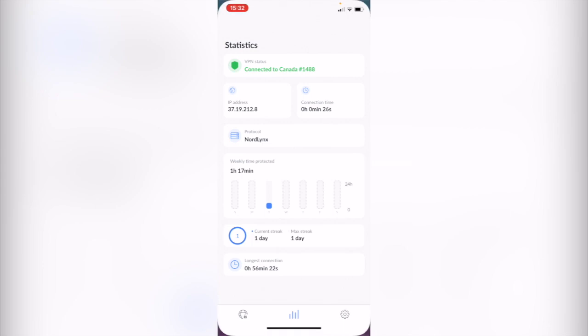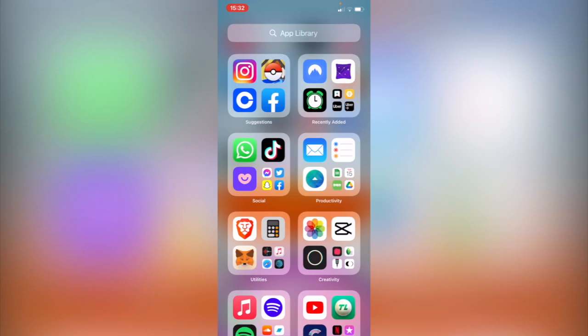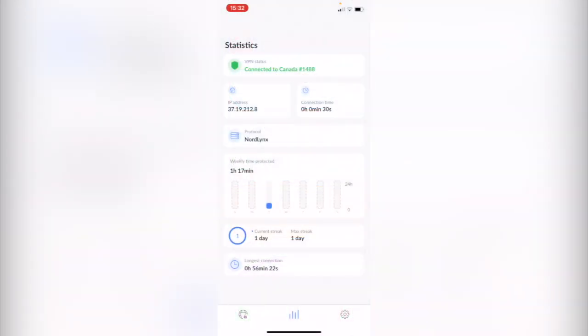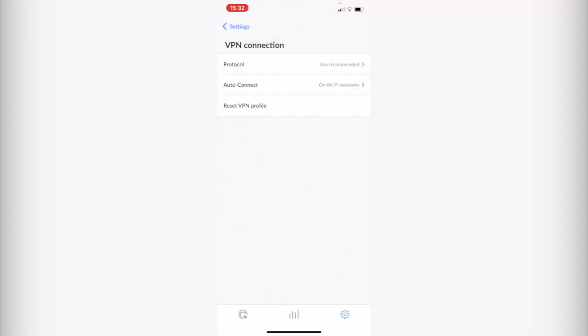So the first thing you want to do is open your application here. As you can see, I already have this NordVPN and you can see that I have a subscription available for the next year, so I have access to the whole application here on NordVPN.